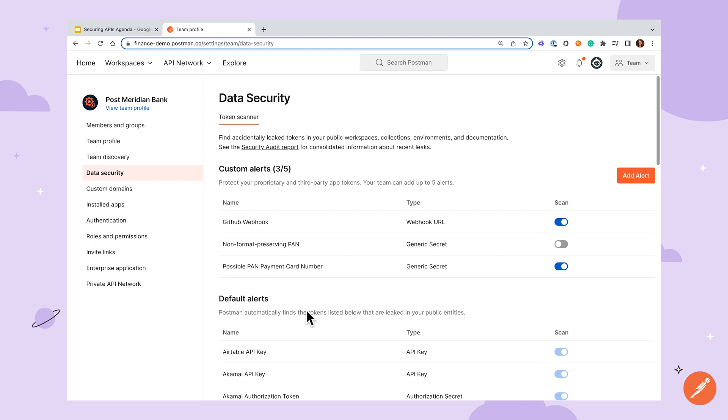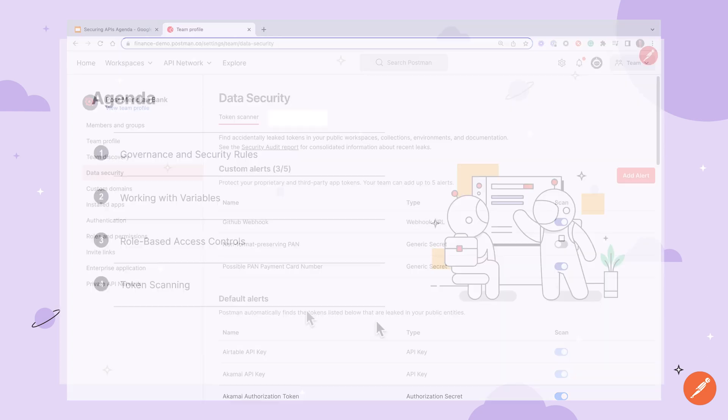For now, token scanning is only available for use in public workspaces, with team workspace scanning expected later in the year.